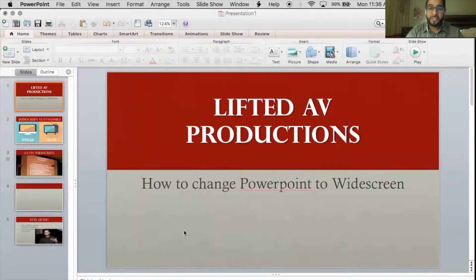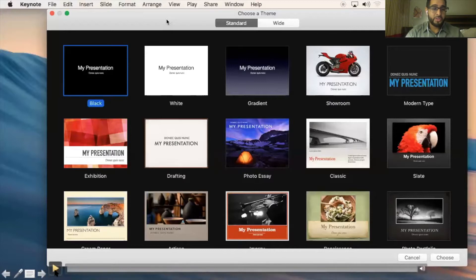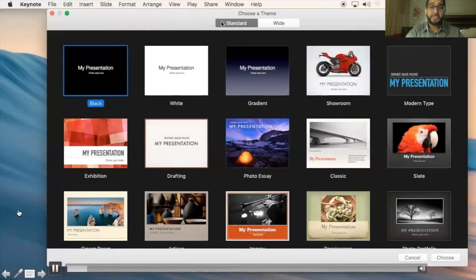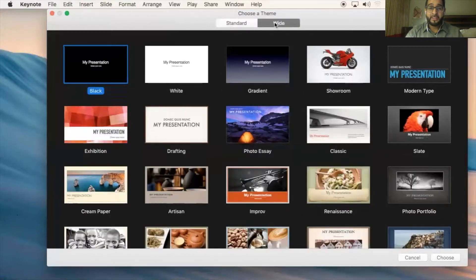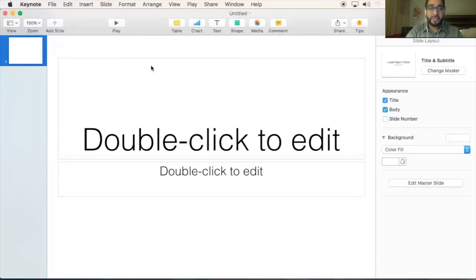Boom — now we're in widescreen, simple as that. If you're in Keynote, once you begin a new presentation it actually gives you the option at the top: standard or wide. So if you're just beginning, make sure you click wide. But more likely than not you've already begun, and it might happen to be in standard, so we'll show you how to do that.